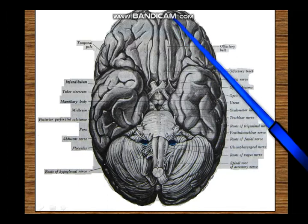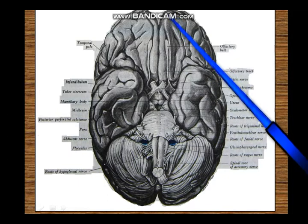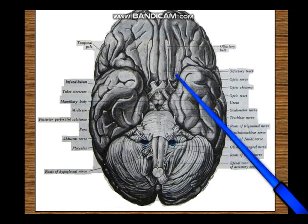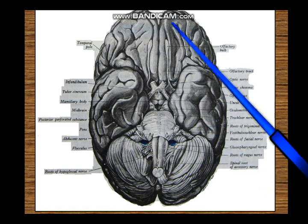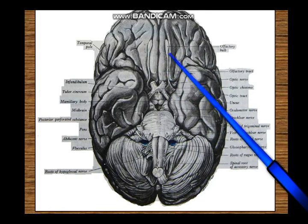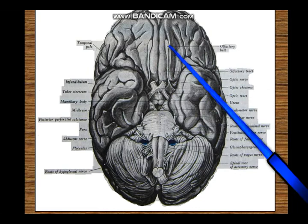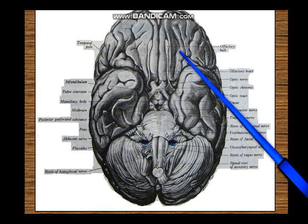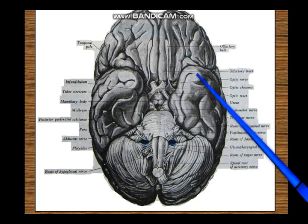If you look at the frontal pole, you already know that it is in contact with the squamous part of the frontal bone, and this anterior part of the base of the brain is also called the orbital surface. It rests on the orbital plate of the frontal bone and on the central part of the body of the sphenoid. Further back, the temporal pole of the brain is in contact with the greater wing of the sphenoid, separated by meninges of course.